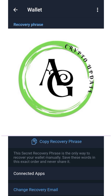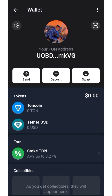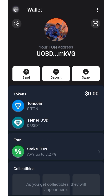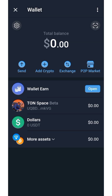You can use this seed phrase in case your Telegram account gets banned or something like that. Just copy it and save it somewhere safe. This is very important, guys — make sure to copy it.